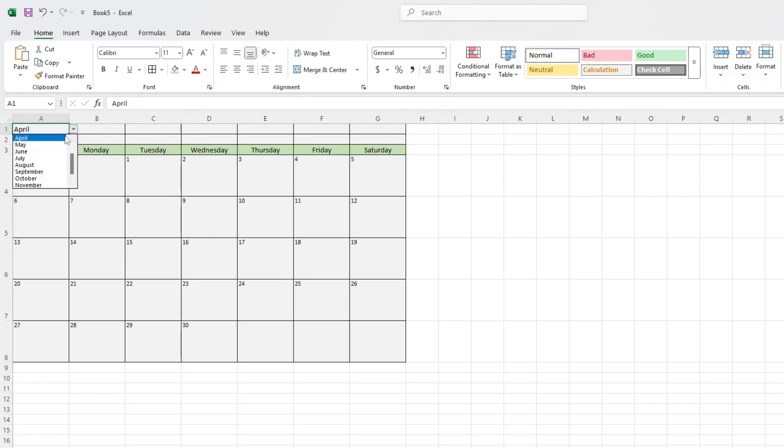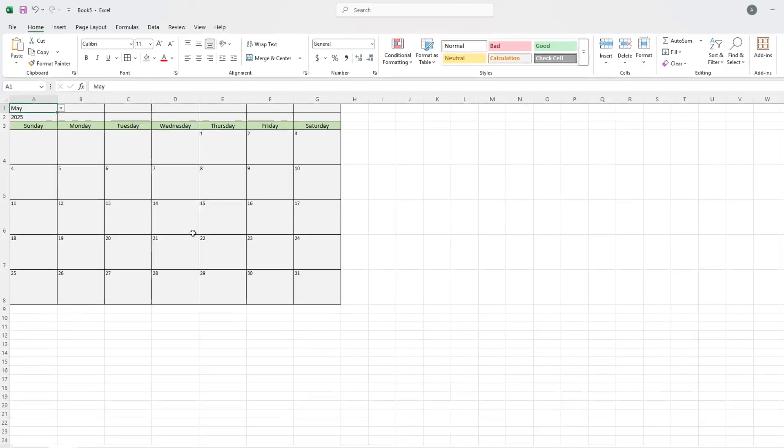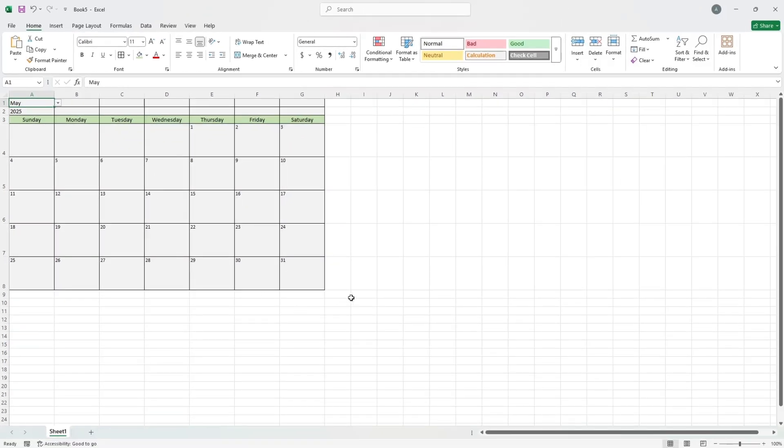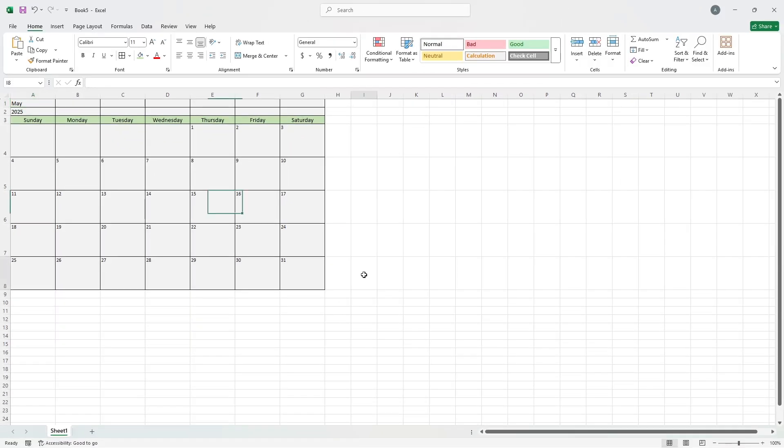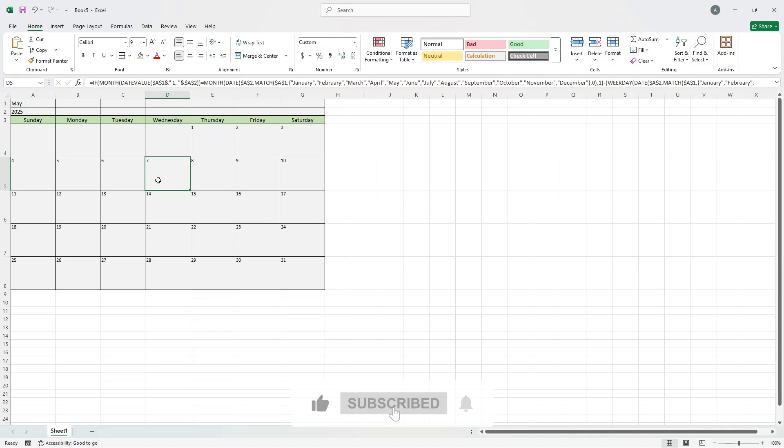You've now built a full 2025 calendar in Excel. You can copy the whole grid to new areas to show other months side-by-side if you want. Thanks for watching.